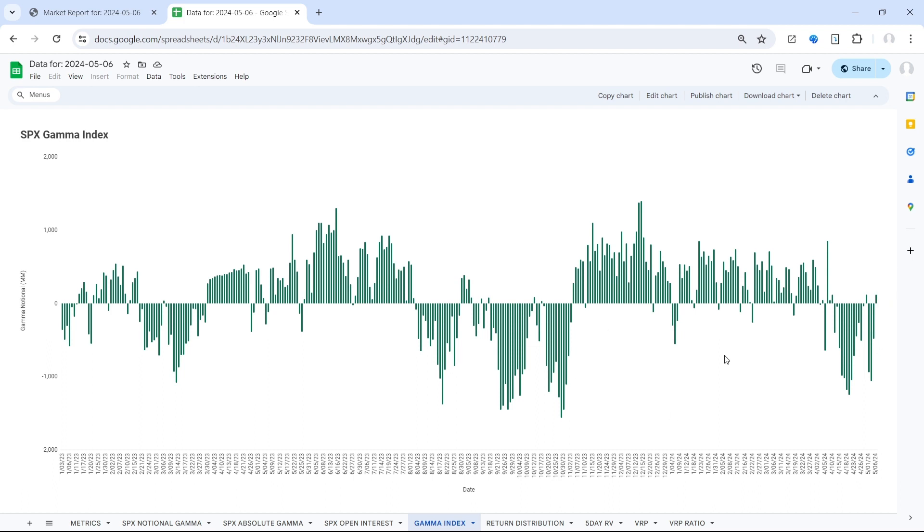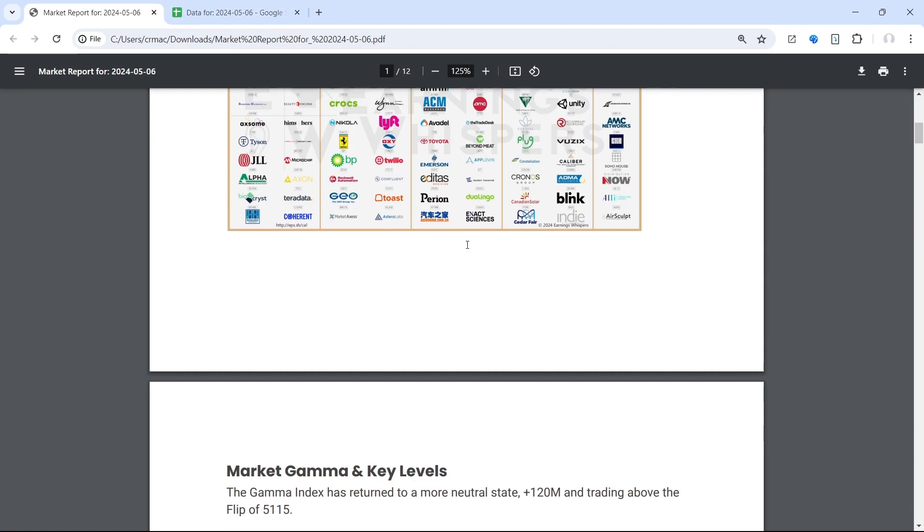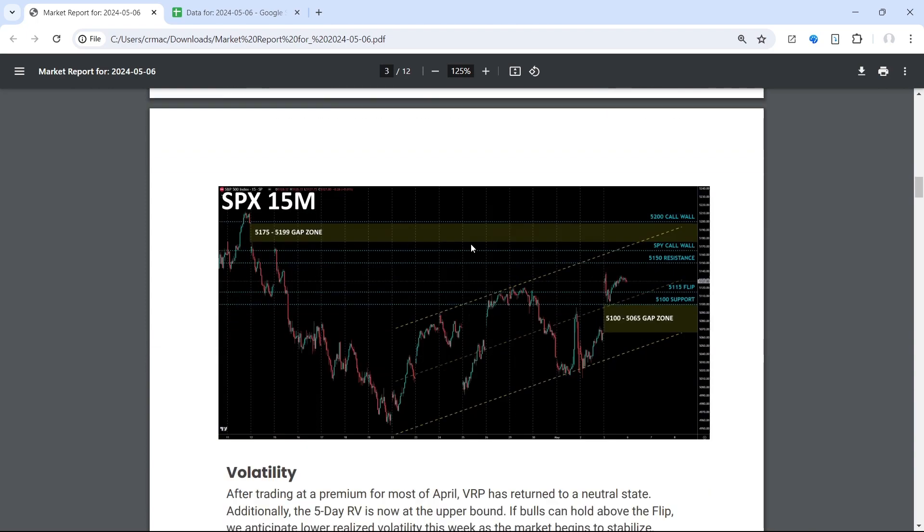So definitely something you want to pay attention to, particularly if you get that bid in volatility. That would be your cue, and as we highlighted, it is starting to trend higher.